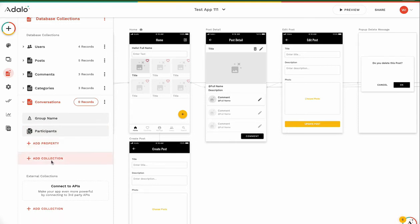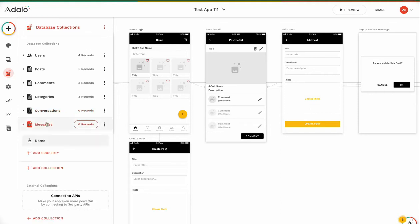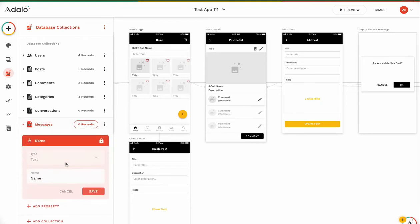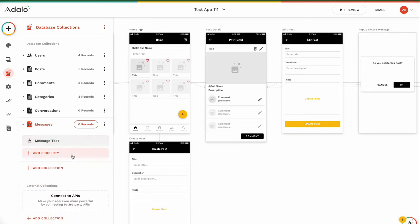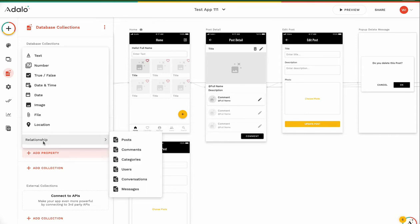And next, go on. Add collection. Messages. New collection. Messages. This is name. We have to change to message text. Message text. And we need who created this message. We want to know who created this message.